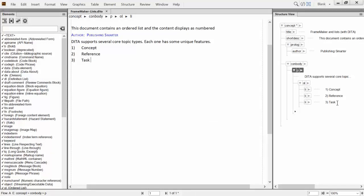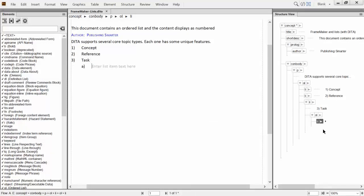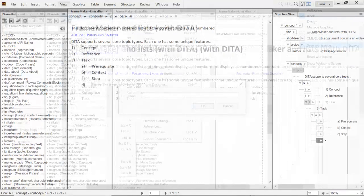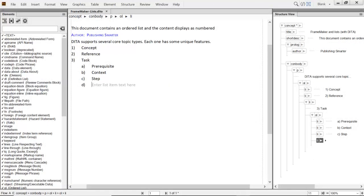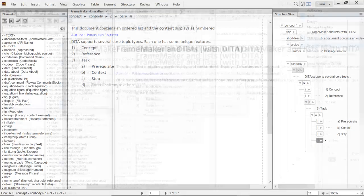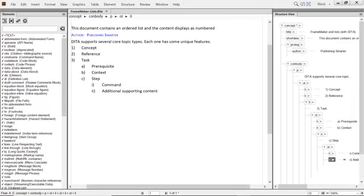To create a subordinate level of list, press Enter, then press Tab. After creating the last list item, press Enter and an empty but numbered list item is inserted. Continue to add content as required. Now we have three list levels to work with.